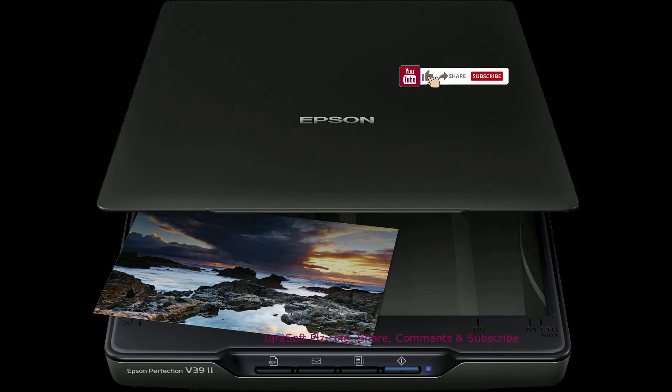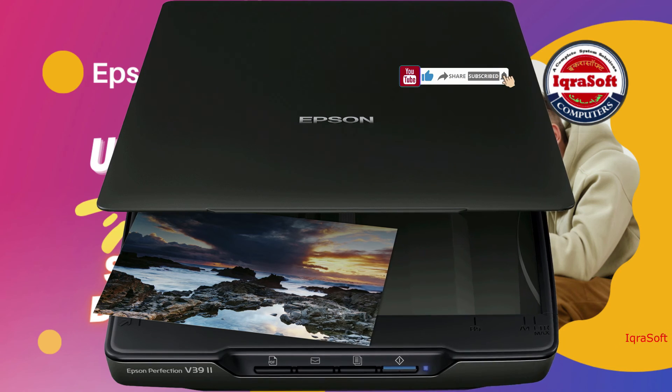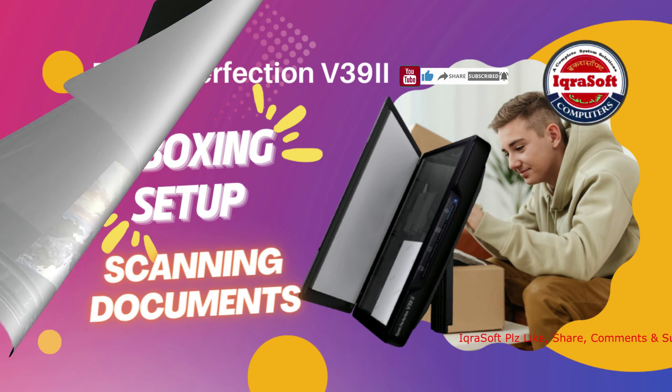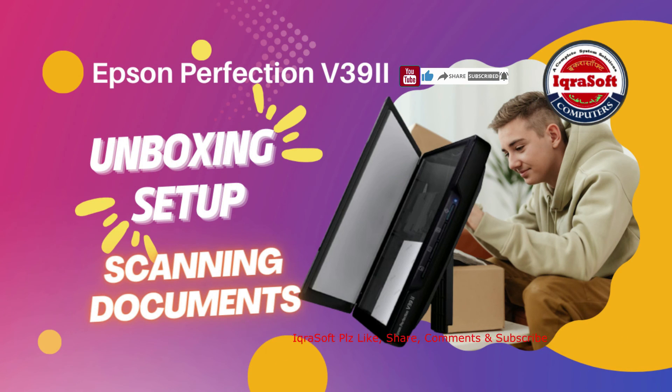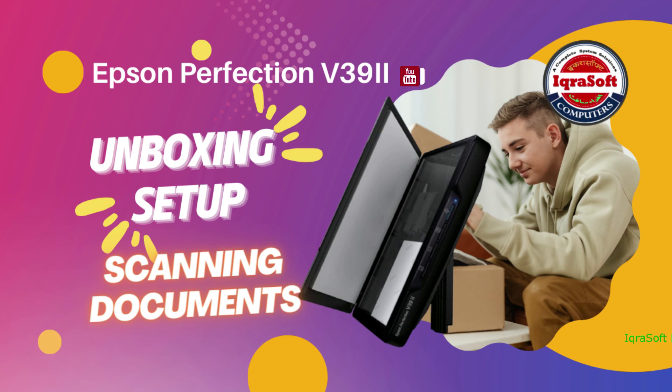Document Capture Pro. Windows Document Capture. Mac OS X. If you found this video helpful, don't forget to give it a thumbs up and consider subscribing for more tech reviews.